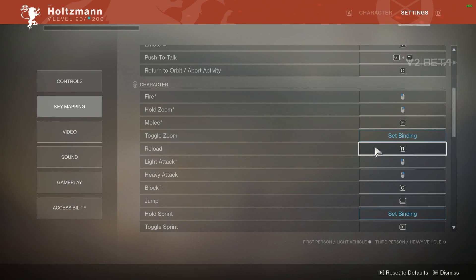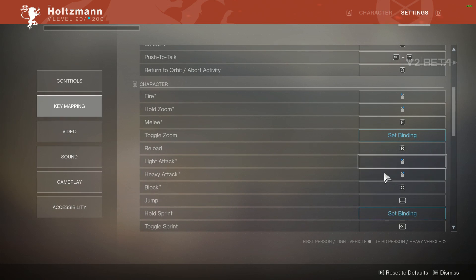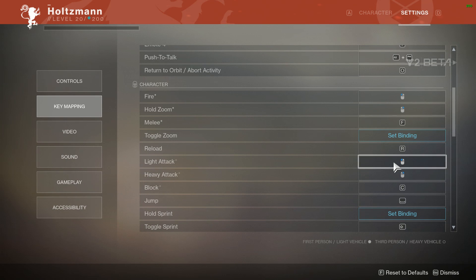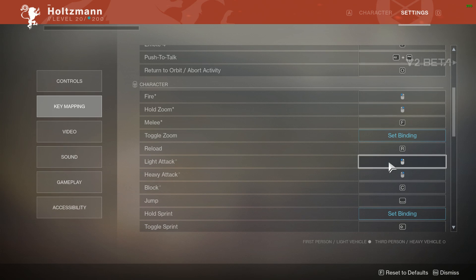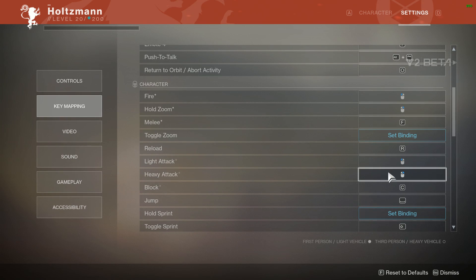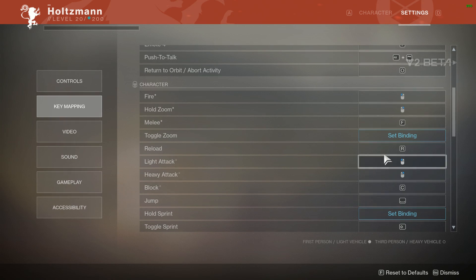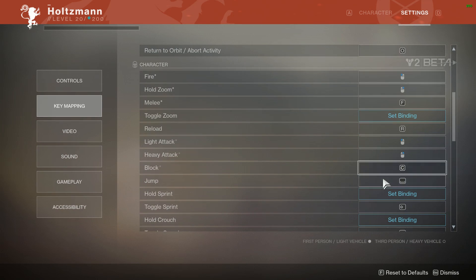Reload is going to be your standard R. Light attack and heavy attack are what's going to be used in your super, so your arc strider, your sentinel titan. I assume swords when we actually have them later on in the game will use light attack and heavy attack. That's just left and right mouse button, pretty simple from your normal fire and hold zoom.